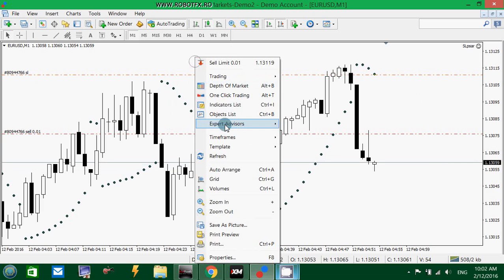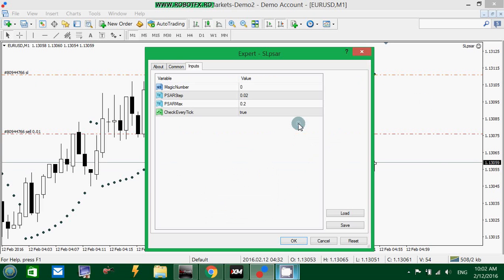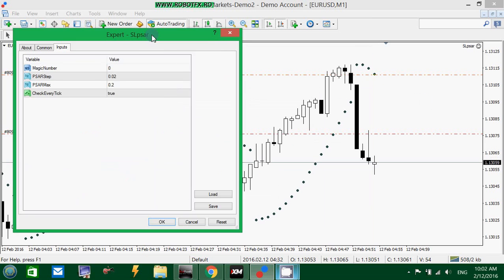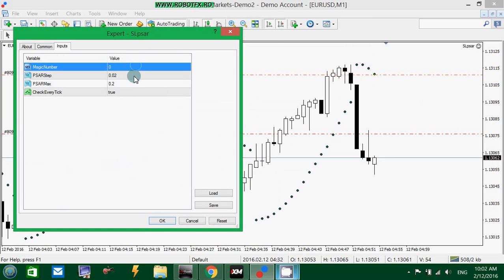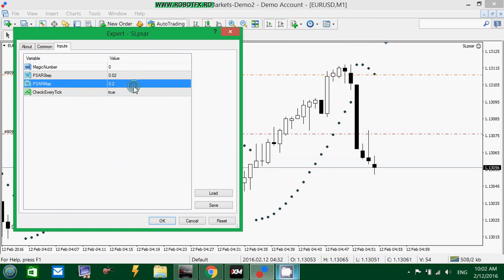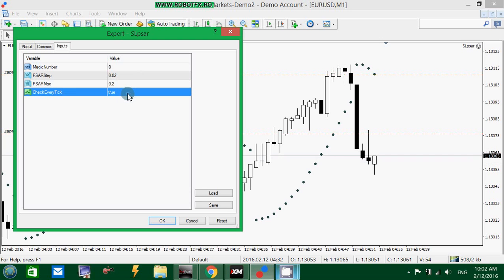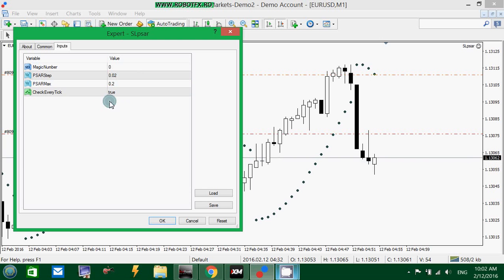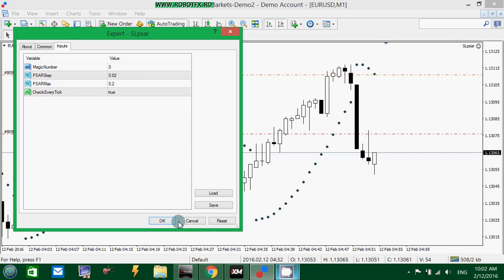The expert advisor itself has only a few settings: the magic number, the PSAR settings, and the possibility to check the stop loss on every tick. I suggest you leave this set to true — it seems to work a little better, although I haven't tested this too much.